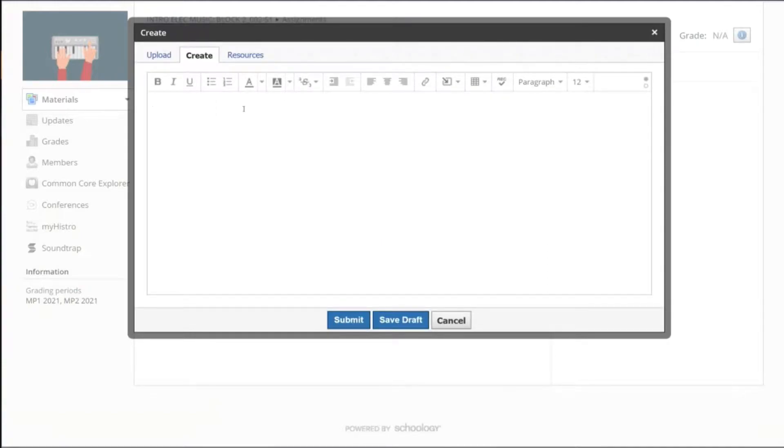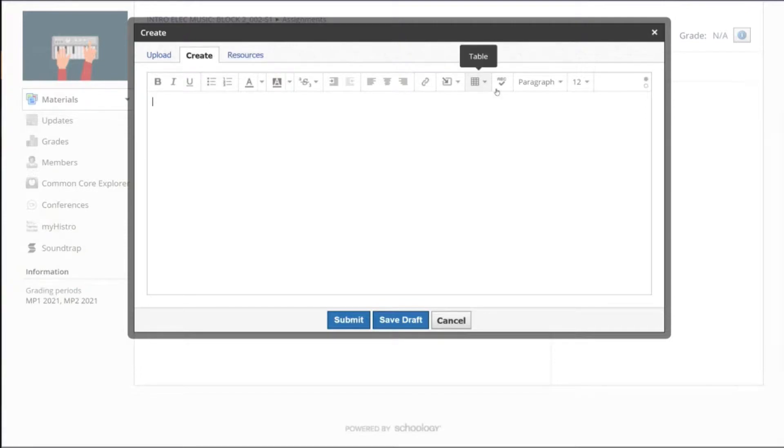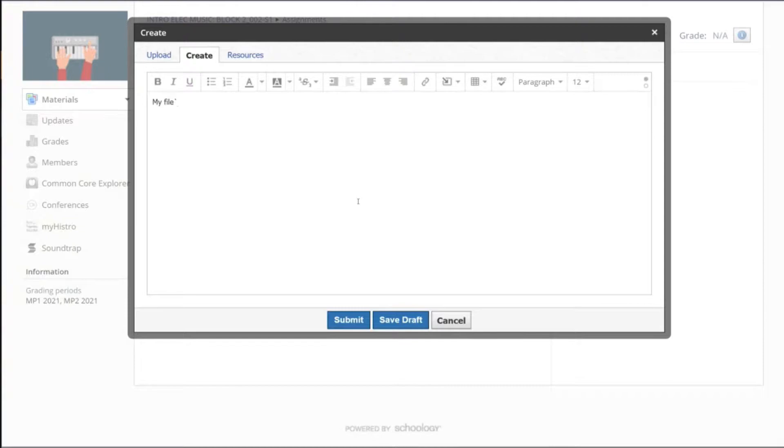What he's going to now do is create something and type in where it says My File. Just type in My File right there, just type in the words My File. Okay, so this is My File 1.